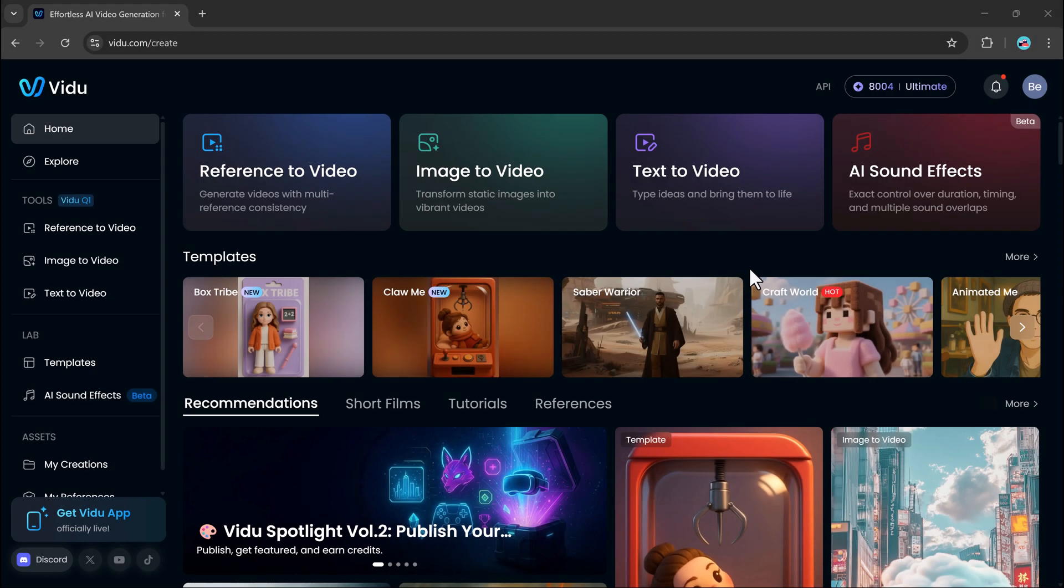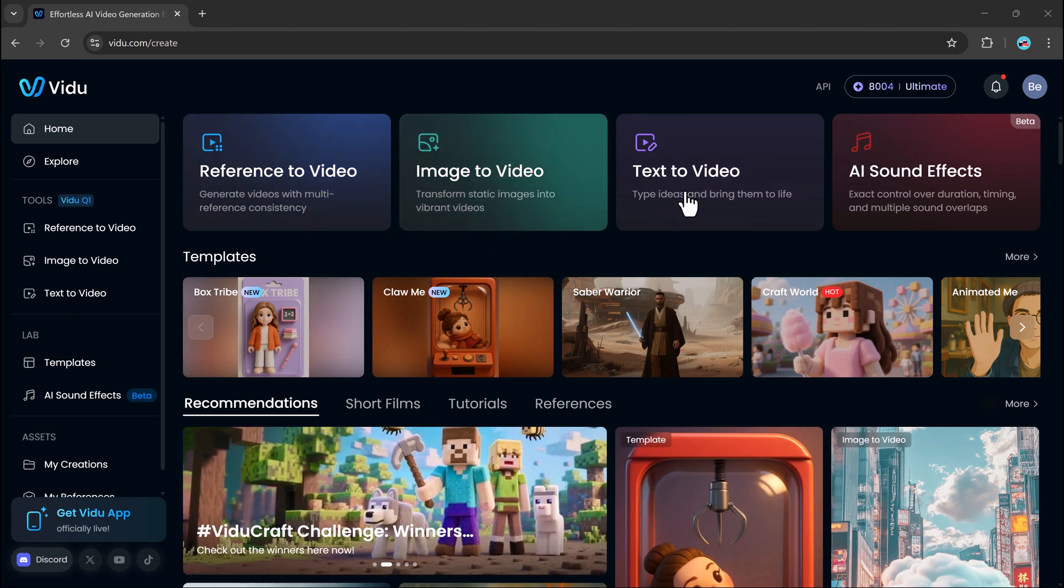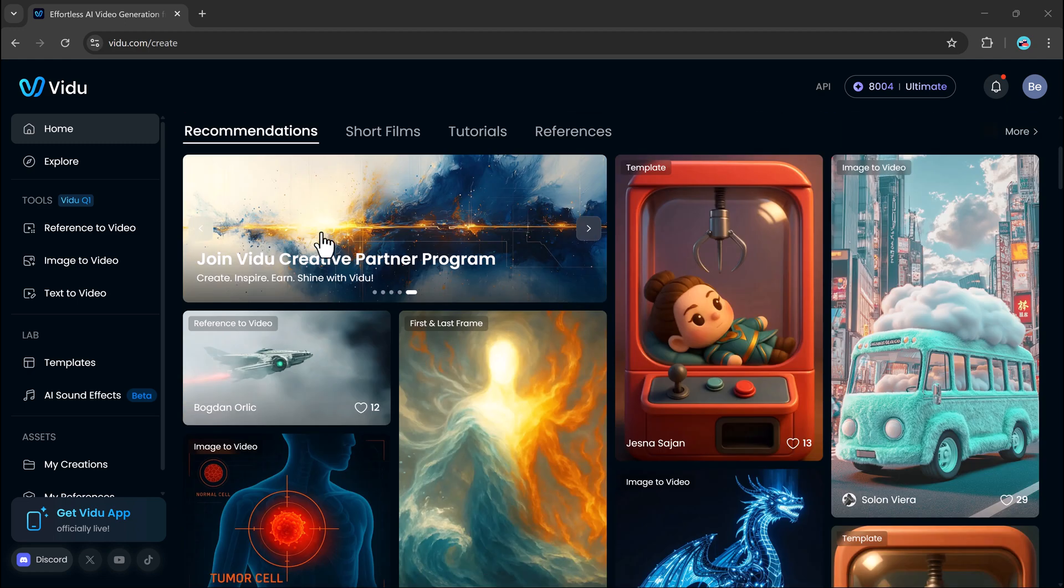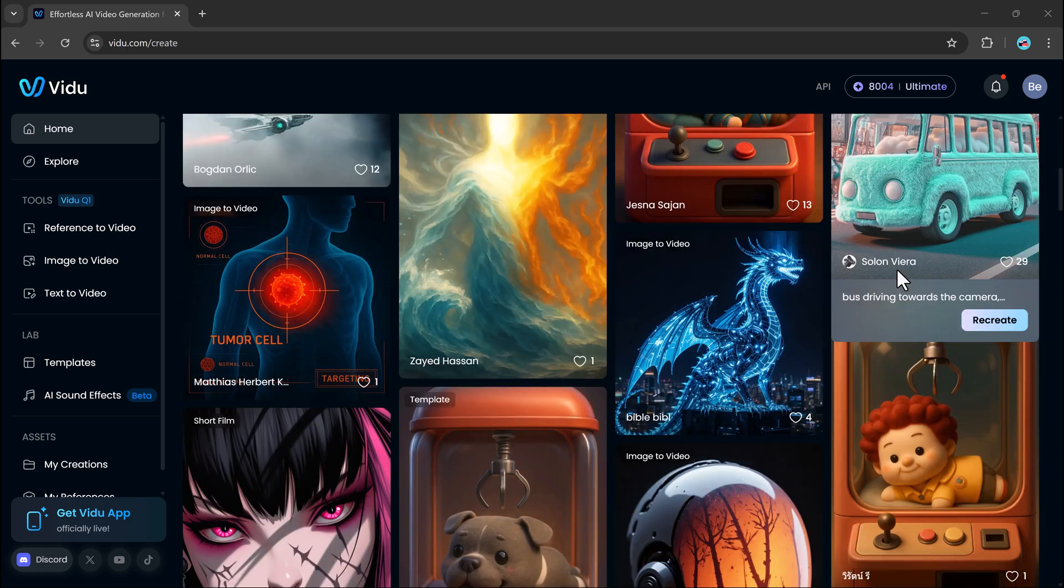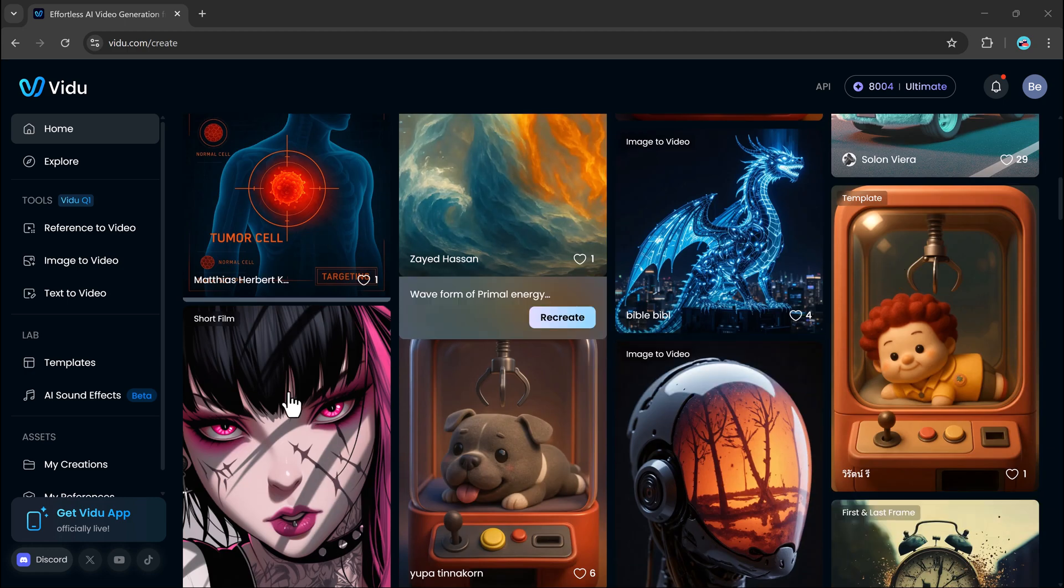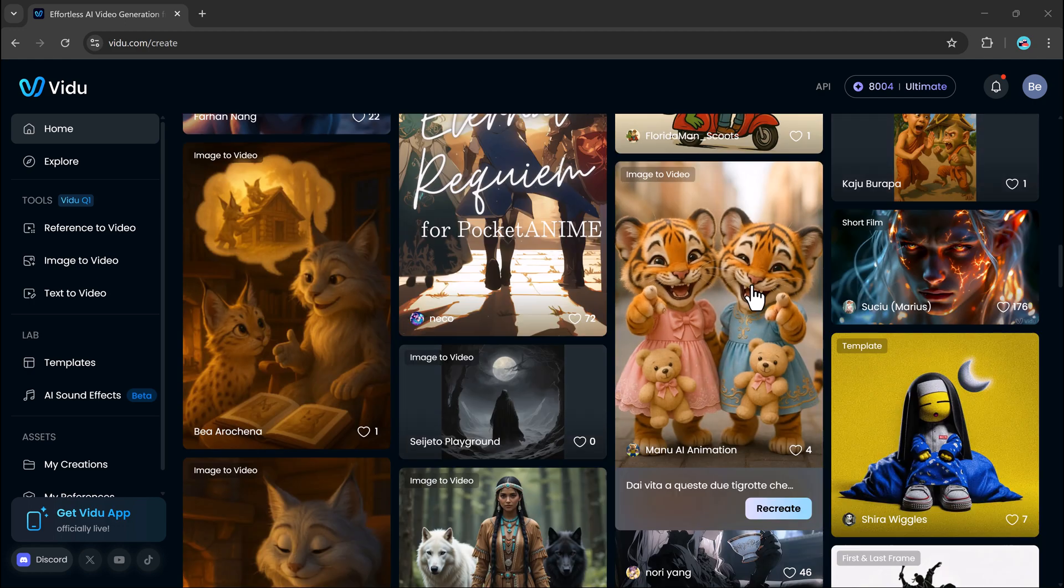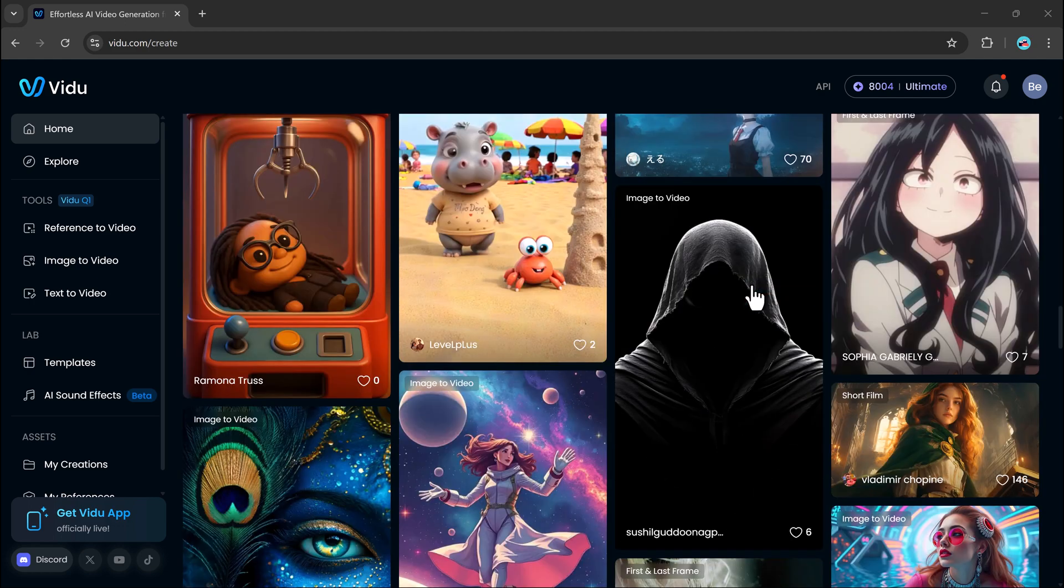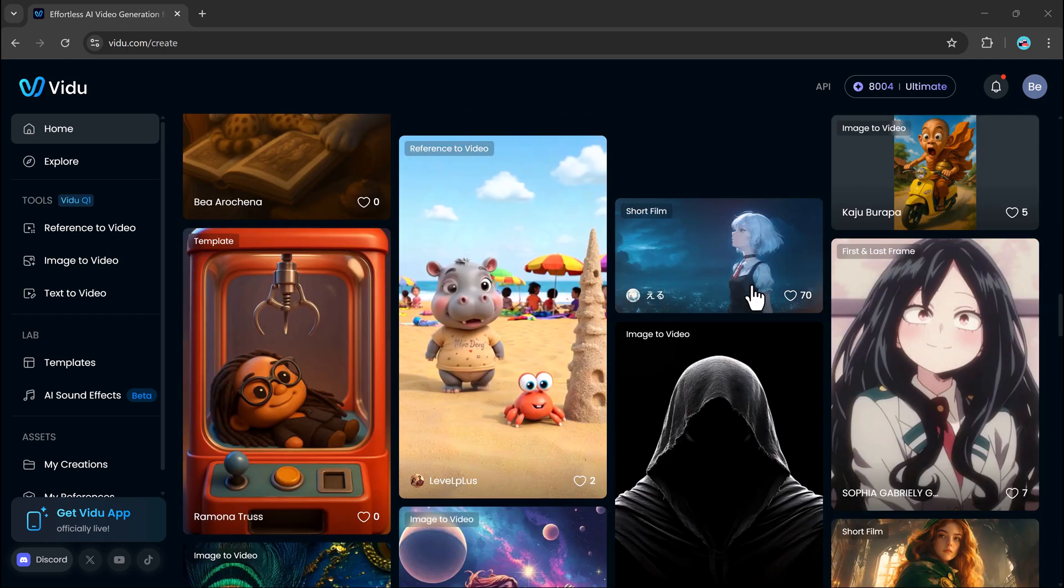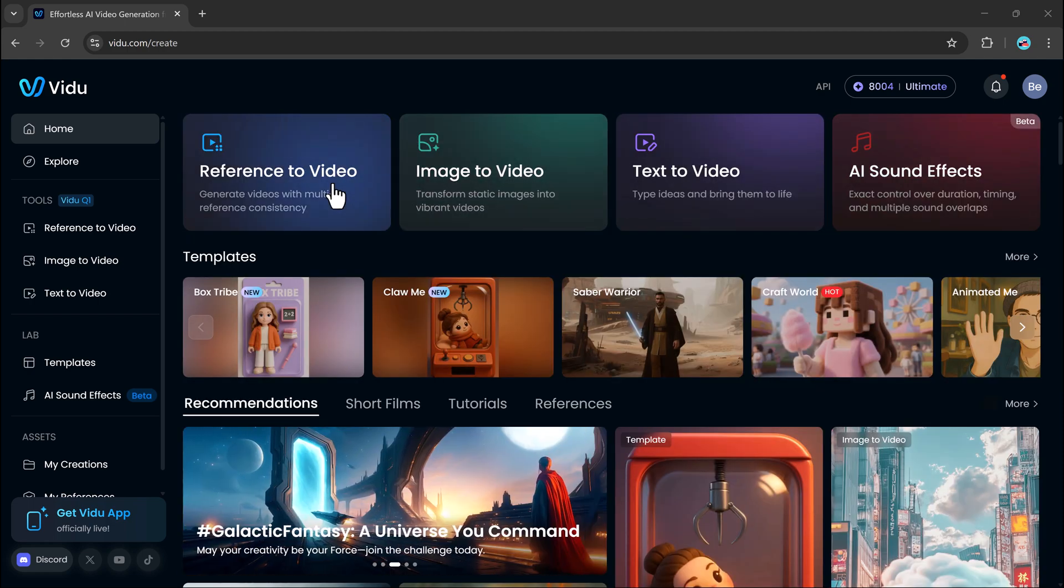Right off the bat, you'll see tools like reference to video, image to video, text to video, AI sound effects, and more. Scroll a bit further and you'll discover a wide range of templates, from short films and tutorials to pre-styled content to help kickstart your creativity. It's designed to be smooth and simple, whether you're a complete beginner or a professional editor.